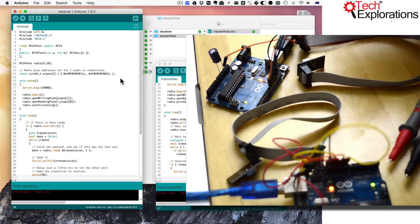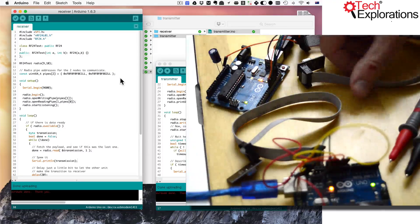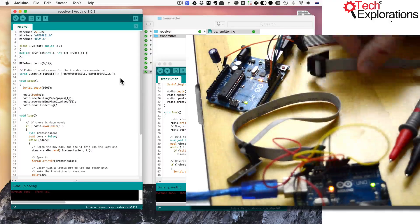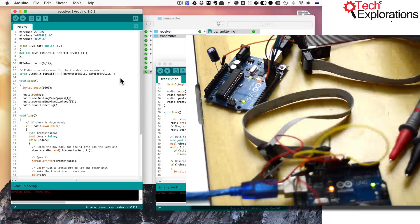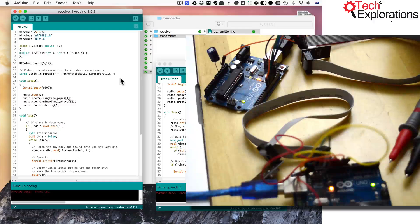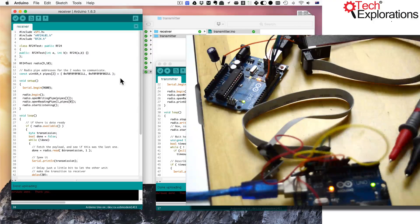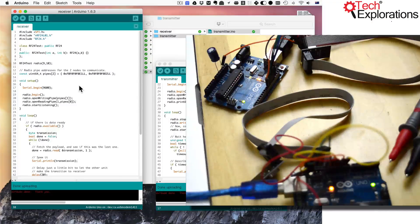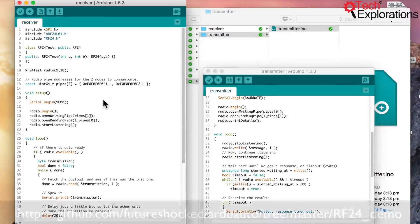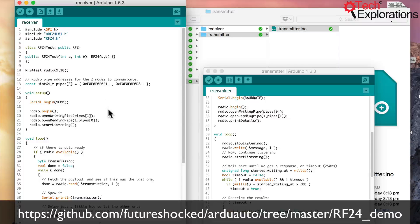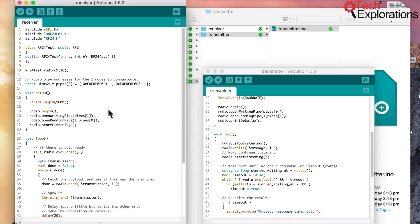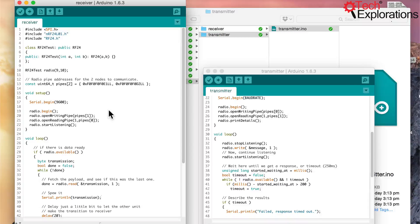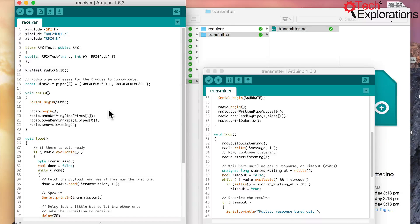First, of course, I wired up my two Arduinos with the transceivers and I wanted to make sure that they were actually working. So I used the two sketches from the ArduAuto course as they come out of GitHub, just to make sure. And of course, I did upload them and my two Arduinos were not communicating with each other.